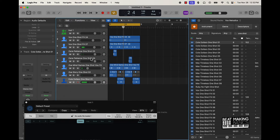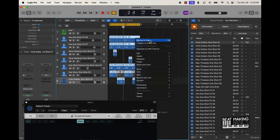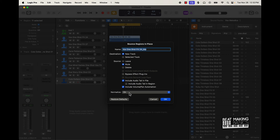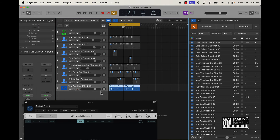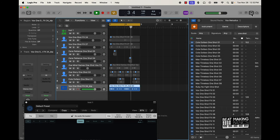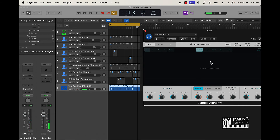All right, so y'all just saw me drag and drop these in here. Now what I want to do is highlight everything, right click, and bounce in place. I'm gonna turn this normalize off - all the rest of this is cool. Now I can take this and throw it into Sample Alchemy.